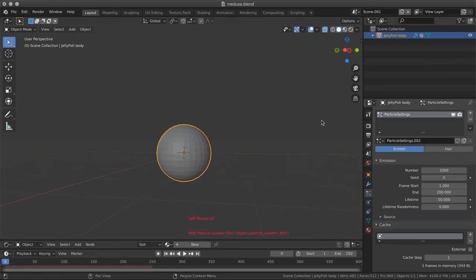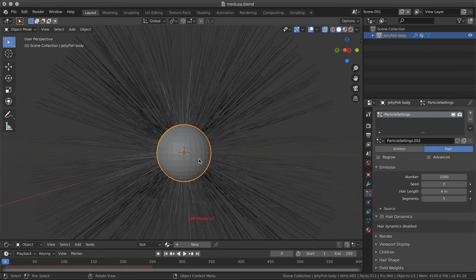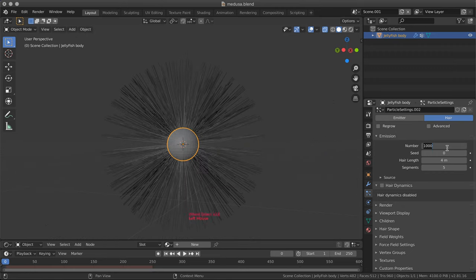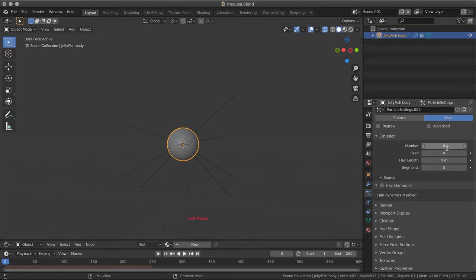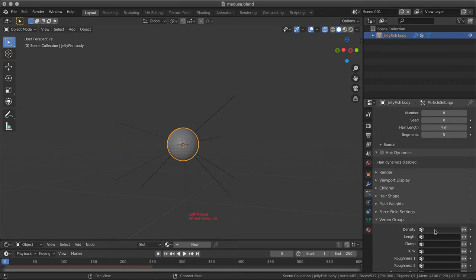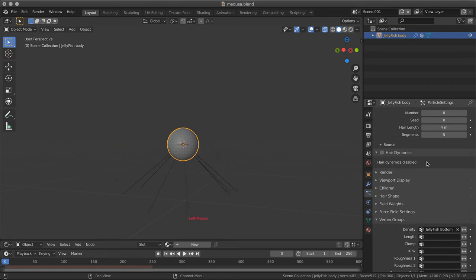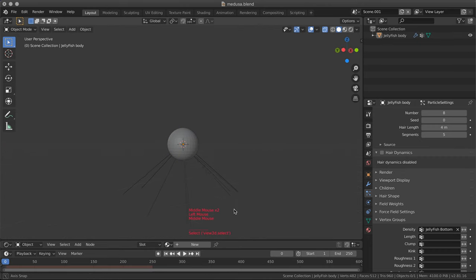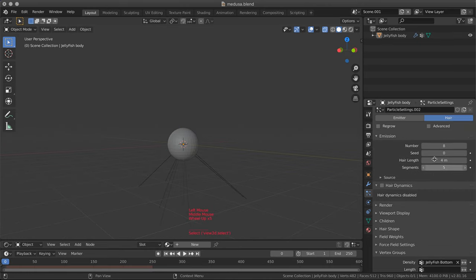I'm going to assign the selection to this group. I'm going to add a particle system. It's going to be here. It's way too many. I need only 8. You can add as many as you want. And I want them to grow, so density from the bottom only.